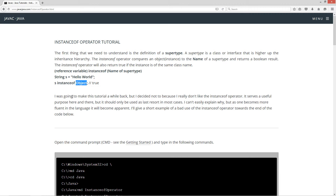I was going to make this tutorial a while back, but I decided not to because I really don't like the instanceof operator. It serves a useful purpose here and there, but it should only be used as a last resort in most cases. As one becomes more fluent in the language, it will become apparent why you really shouldn't use this very often. I'll give a short example of a bad use of the instanceof operator towards the end of the code below.